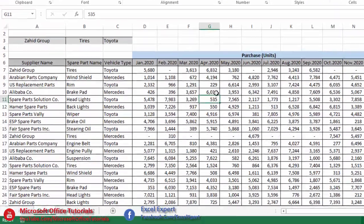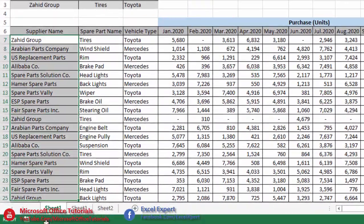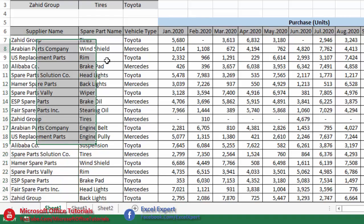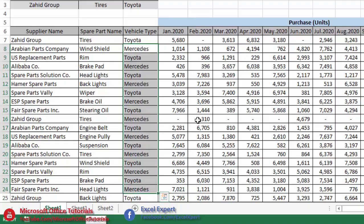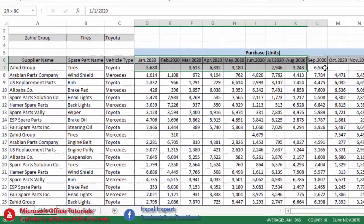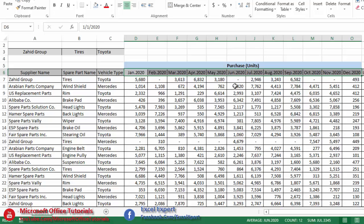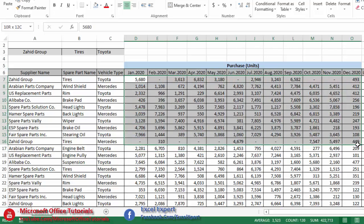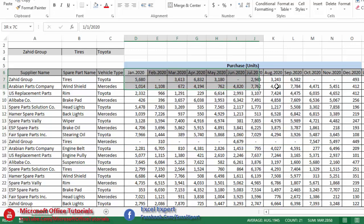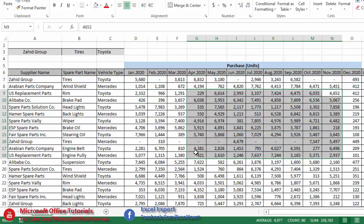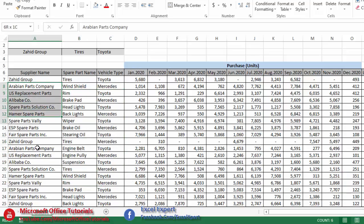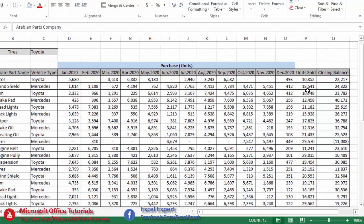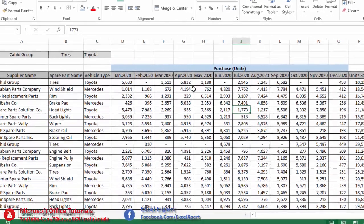Here we have a table with different suppliers from whom we purchase different types of spare parts for different types of vehicles. We have month names from January till December 2020, total units purchased during that period, units sold, and a closing balance.